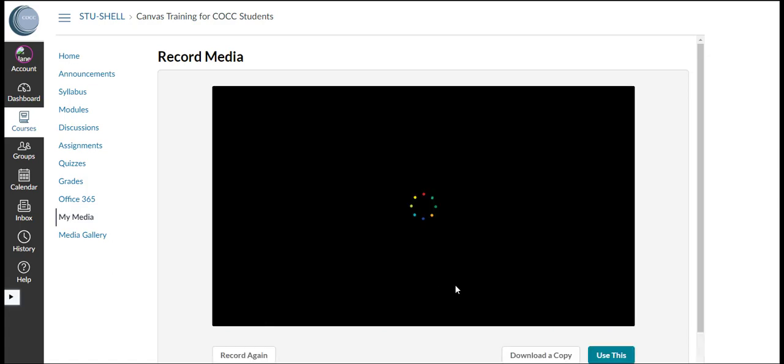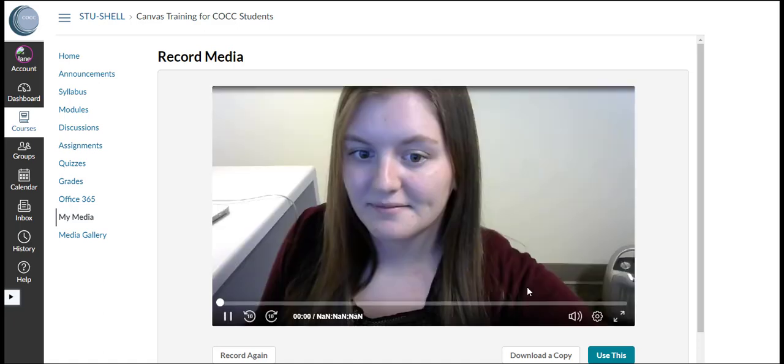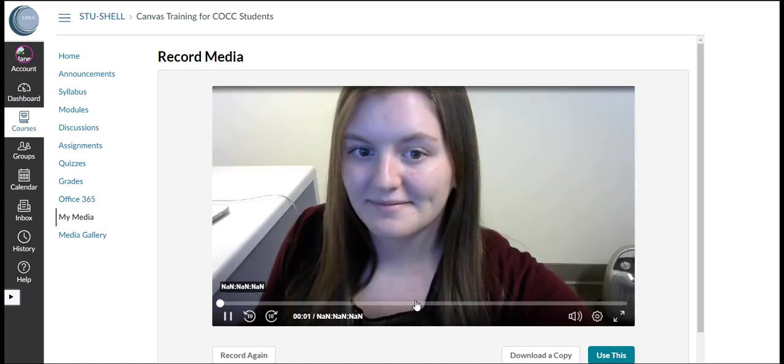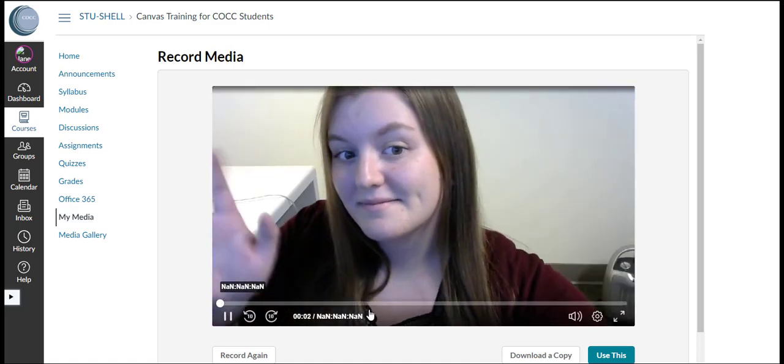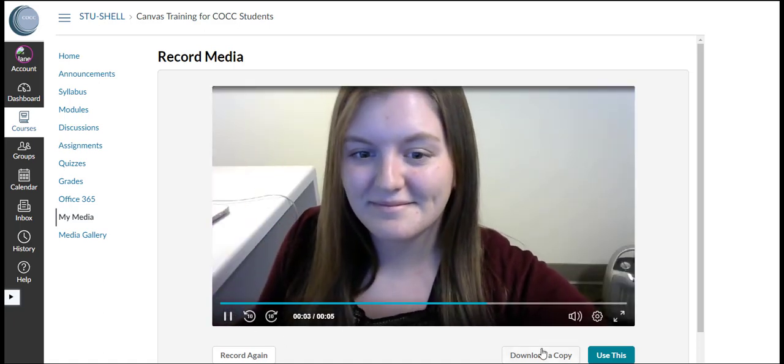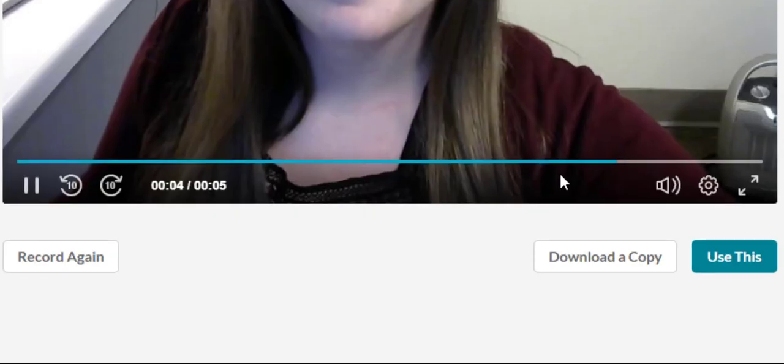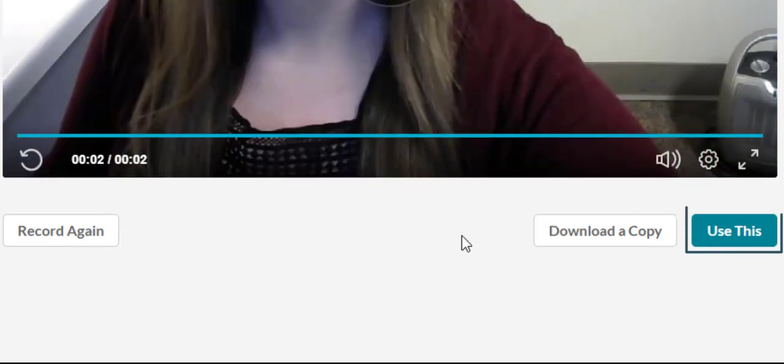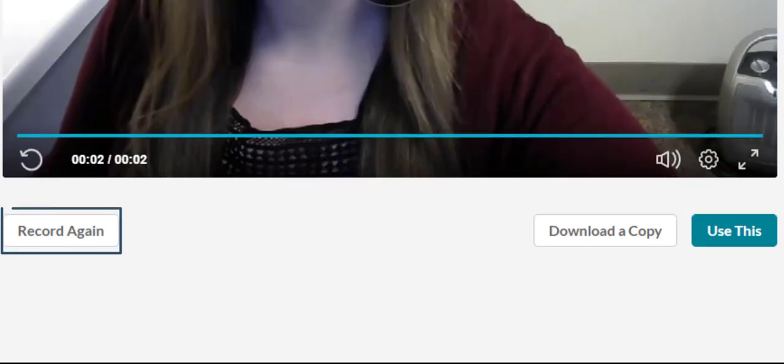It will process the video for a moment or longer depending on how long the recording is. Then it will show you a preview of the video you recorded. We can choose Use This, Download a Copy, or Record Again.